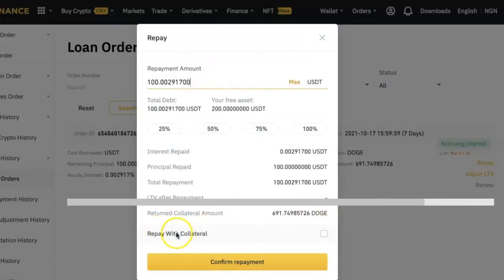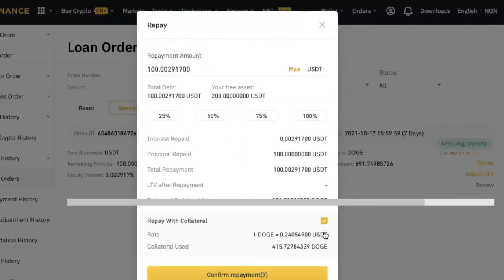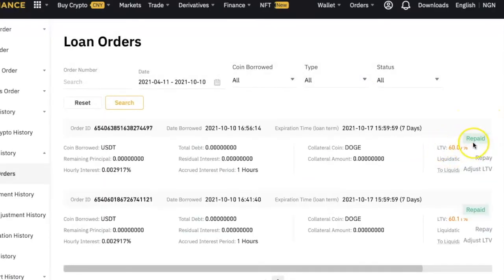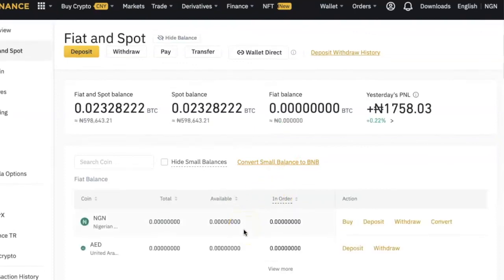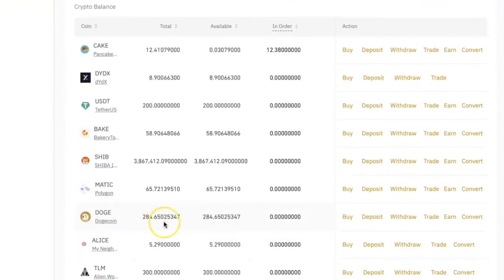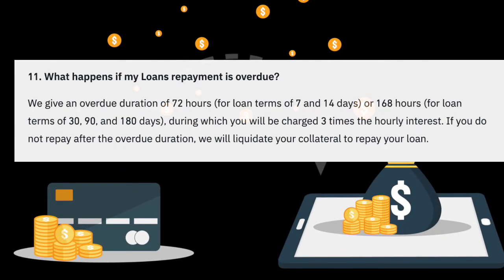You also have the option of repaying your loan with your collateral. If for some reason you don't have the coin you borrowed to pay back, you can tick this box to ask Binance to sell the equivalent amount from your collateral and use that to repay the loan. The system will show you the price at which it will sell your Doge coins and the number of coins it will sell. Once you confirm repayment, some of your Doge coins will be sold to repay the loan.